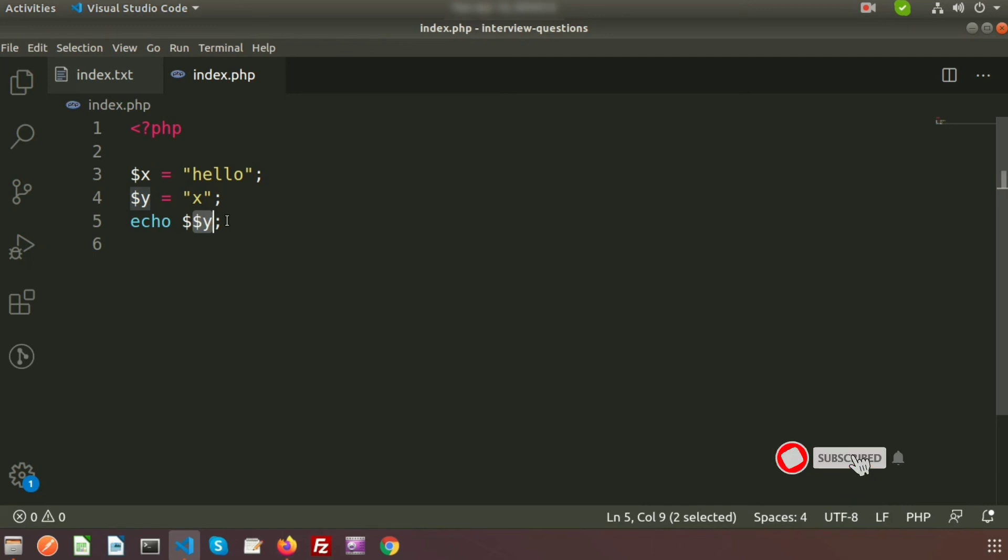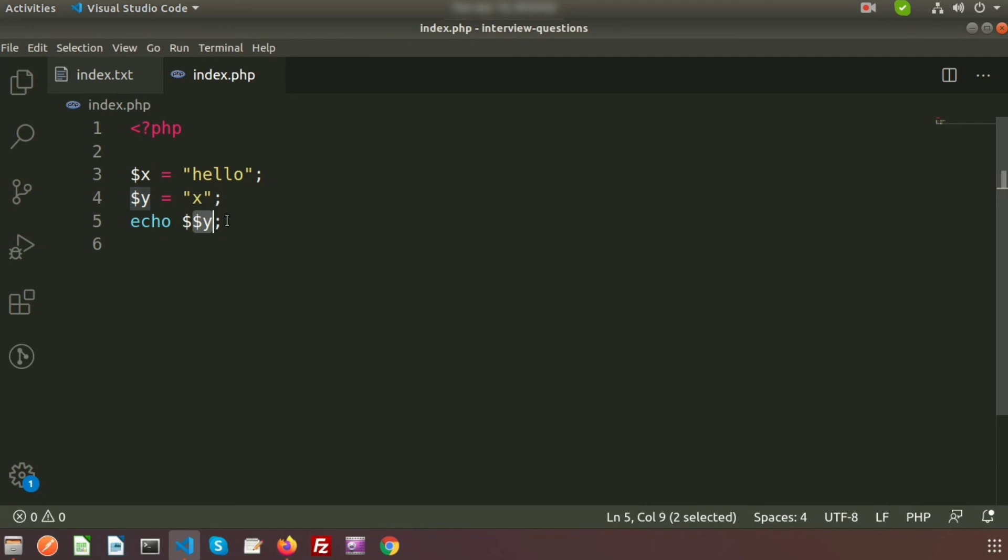So this is a simple example and you can understand this. So next time we'll come with new questions. If you like this video please like and subscribe this channel and you can share with your friends. Thanks for watching this video, have a good day, bye.